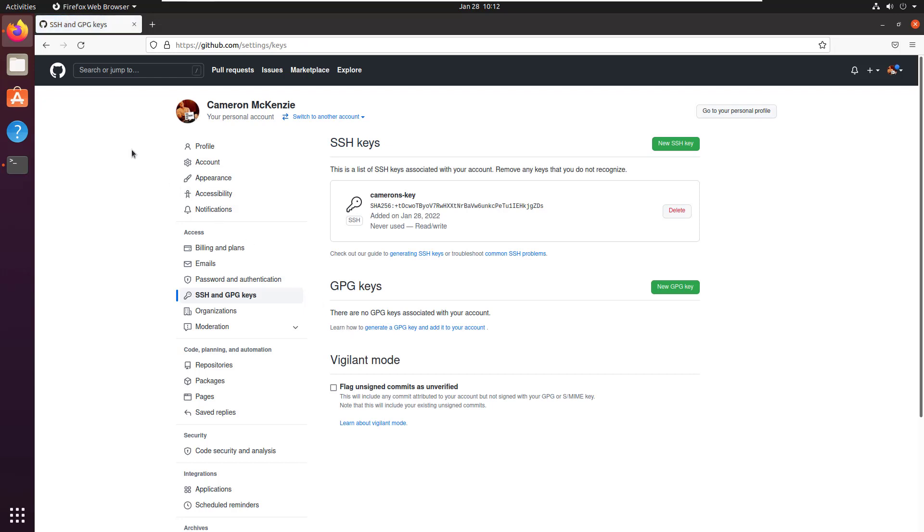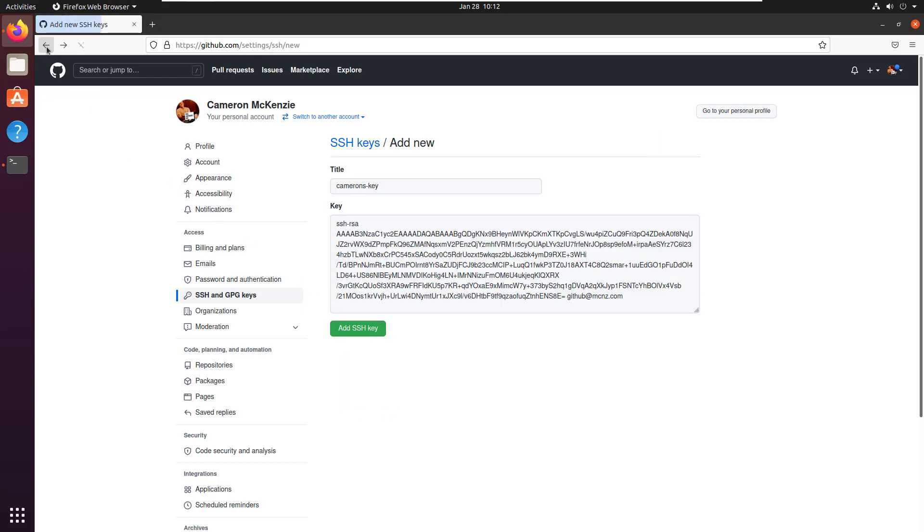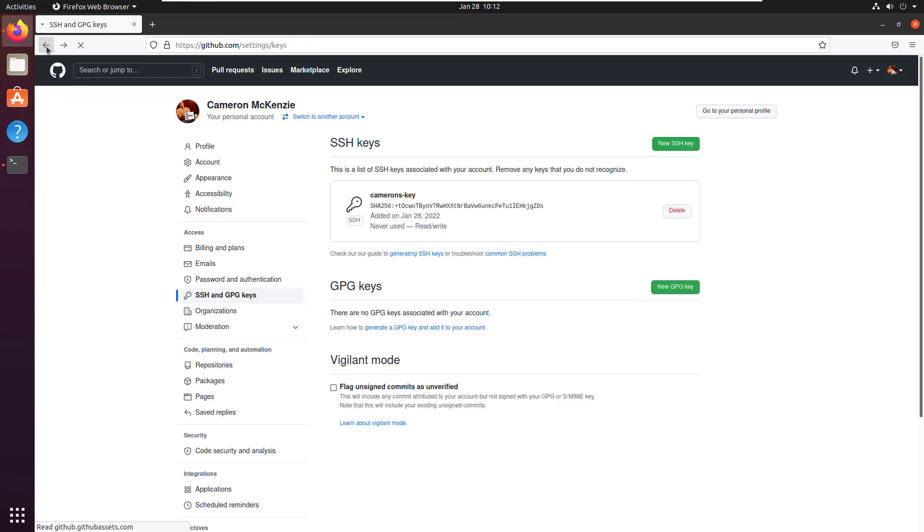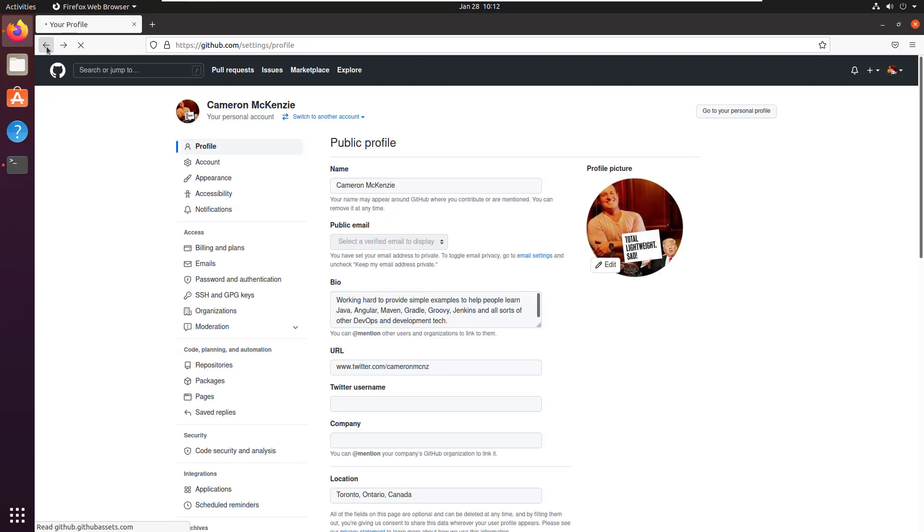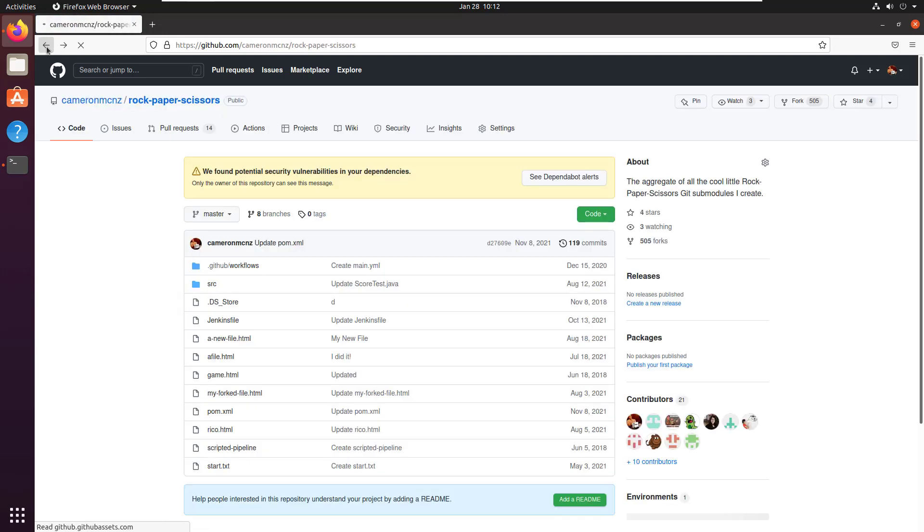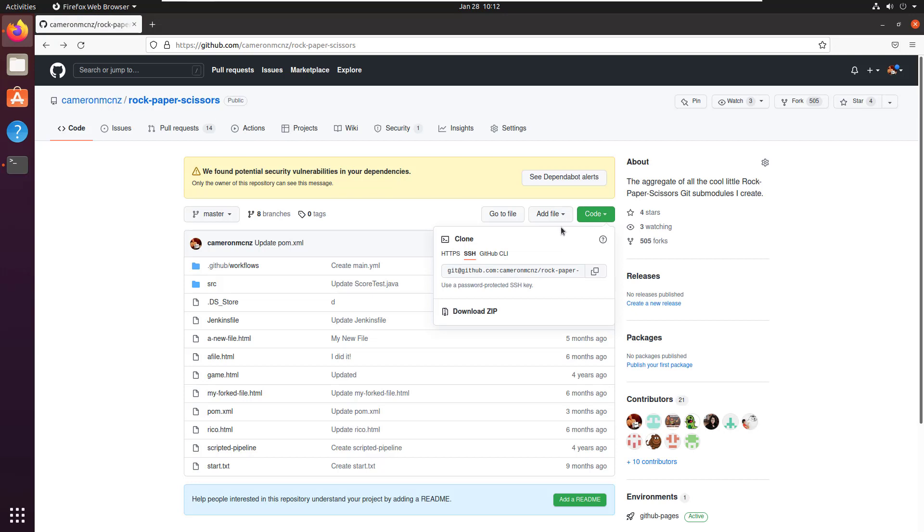And I will no longer be shamed by GitHub. If I come over here and take a look at my rock, paper, scissors directory, come over here, click on SSH.